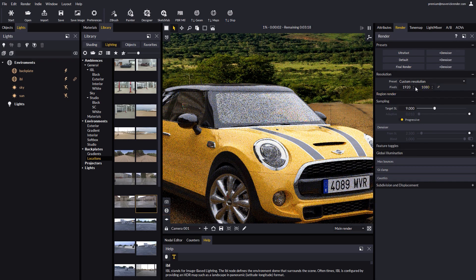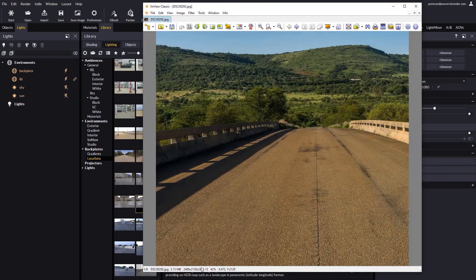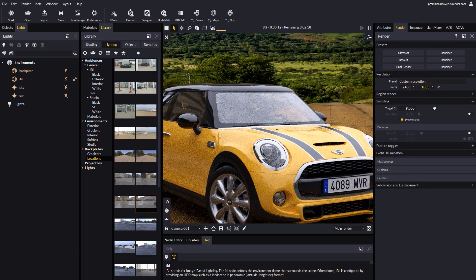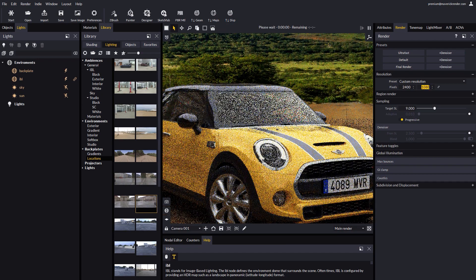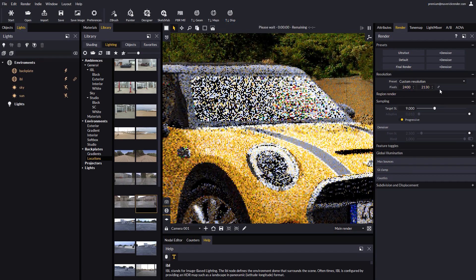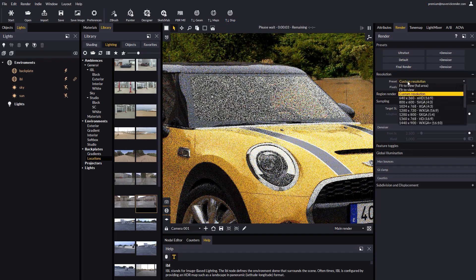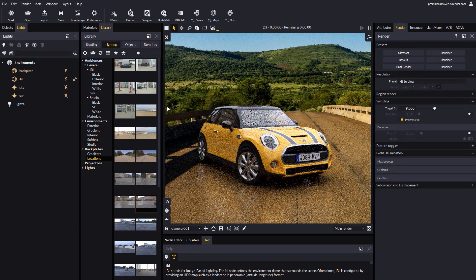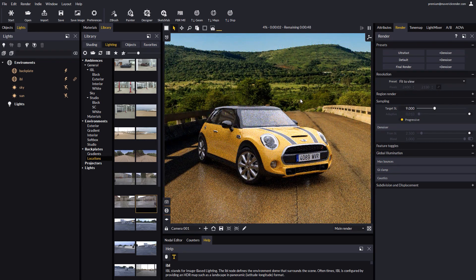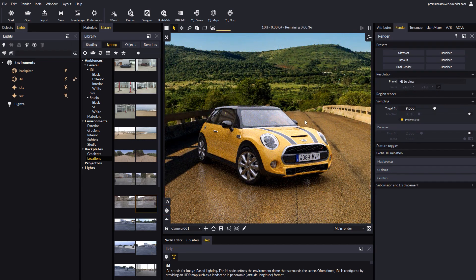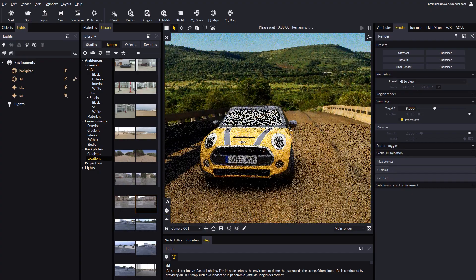As explained, it is important to make the render resolution match, or be proportional to the resolution of the image, to avoid stretching. Once we have done so we may want to dock our render to our work area with the fit to view option. Now let's adjust the camera position to better match the perspective of the photograph.